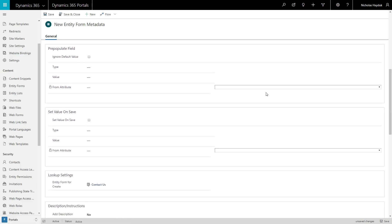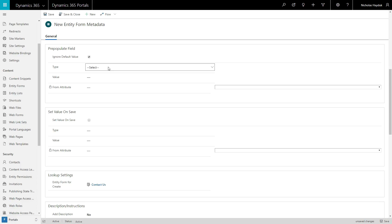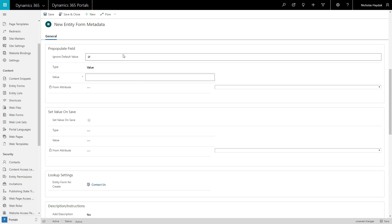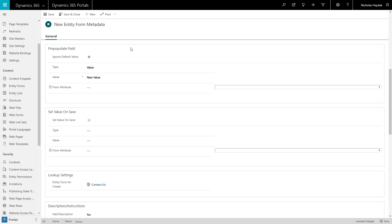You can control how a field is pre-populated, either by ignoring the typical default value, or overriding it with a custom value.